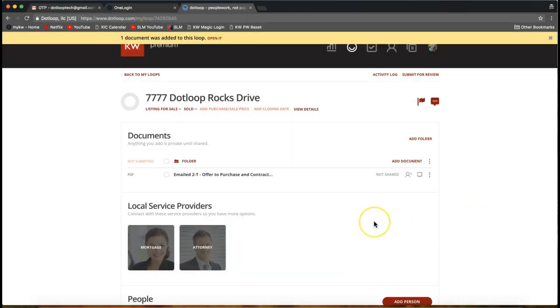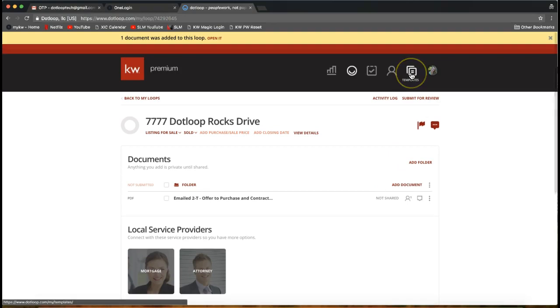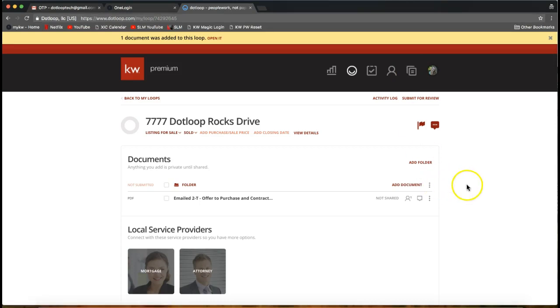That is one method to emailing into your DotLoop account. That emails it directly into the template section. A good time to use that is if you're on the go because that email address always stays the same. Let's look at one other method. This one's pretty cool.